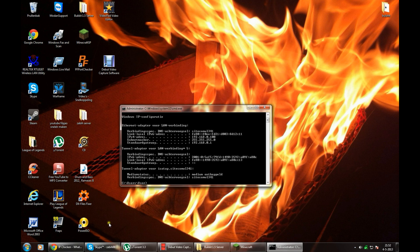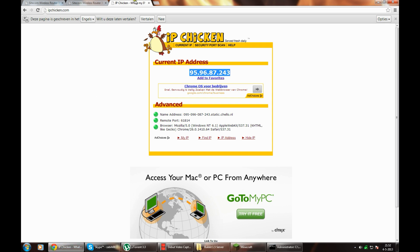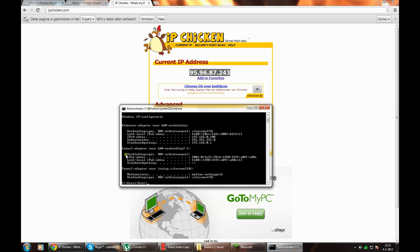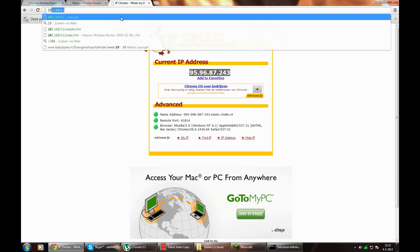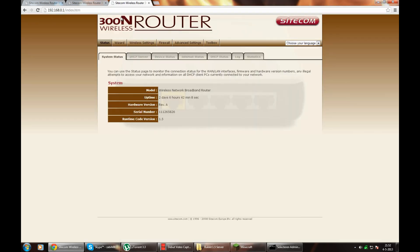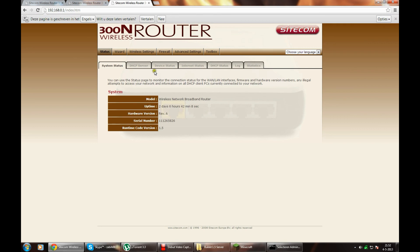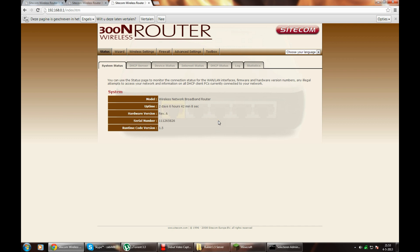You open up a browser and type in your local IP address. That's this. So if you've done that, by the way, normally there comes a login screen. You can find your password on the back of your router, and username is mostly admin, but not always.